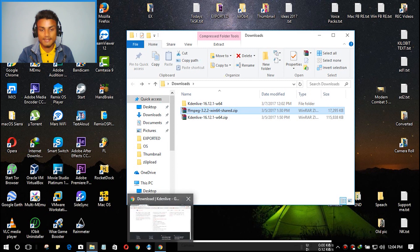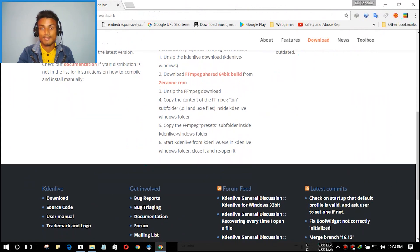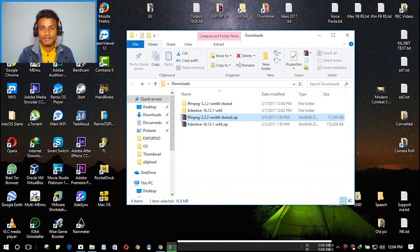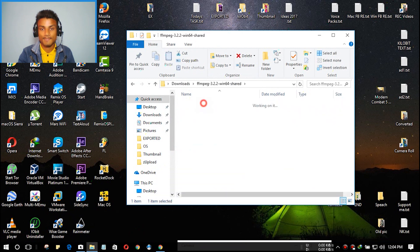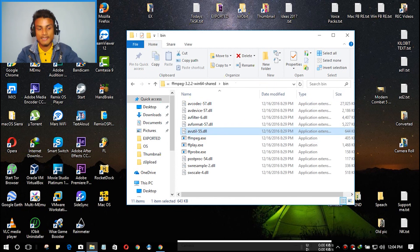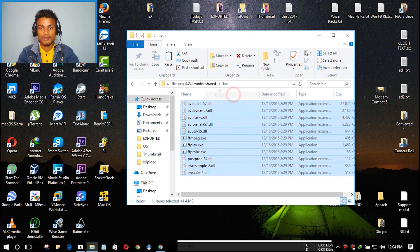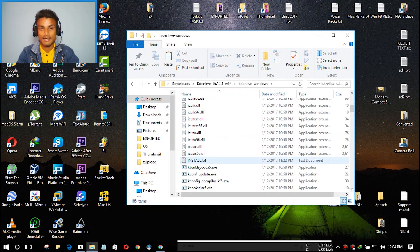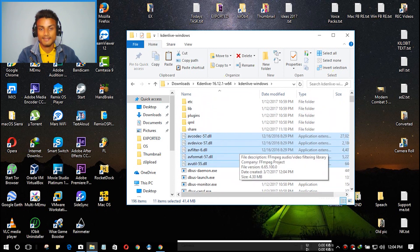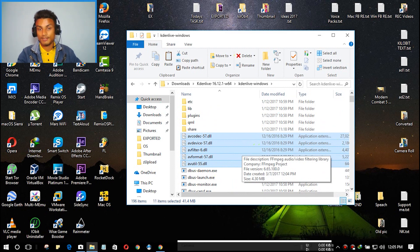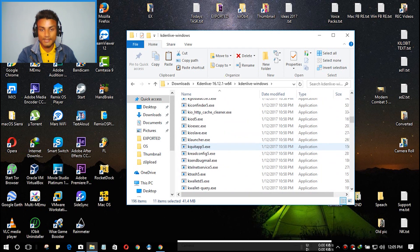Now extract the FFmpeg zip as well. Open the extracted FFmpeg folder, then open the 'bin' subfolder inside it. Press Ctrl+A to select all the files, copy them, then go back and navigate into your Kdenlive Windows folder and paste them there with Ctrl+V. This step is critical — if you skip it, Kdenlive will open but you won't be able to import or export videos.